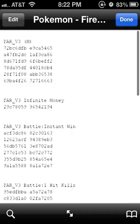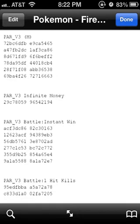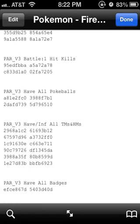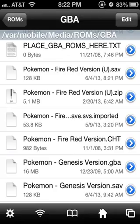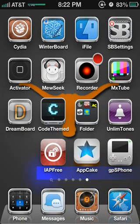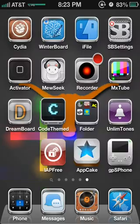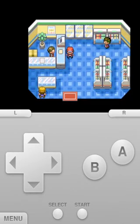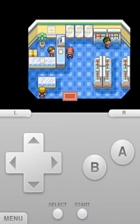For things like infinite money or instant battle win, I already have some cheats loaded up. I recommend going to neoseeker or supercheats.com to find the cheats that you want. Once you have the cheats copied to your clipboard, you're going to click your game.